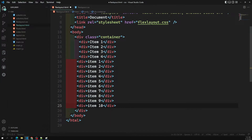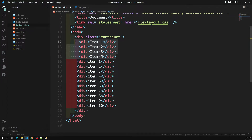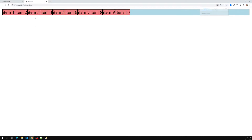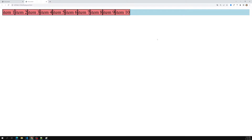You will get items like item one, item two, item three, item four, item five. Let's remove these extra things and have something like item one through ten. If you try to see the output, we are able to see item one, item two, and so on listed here.